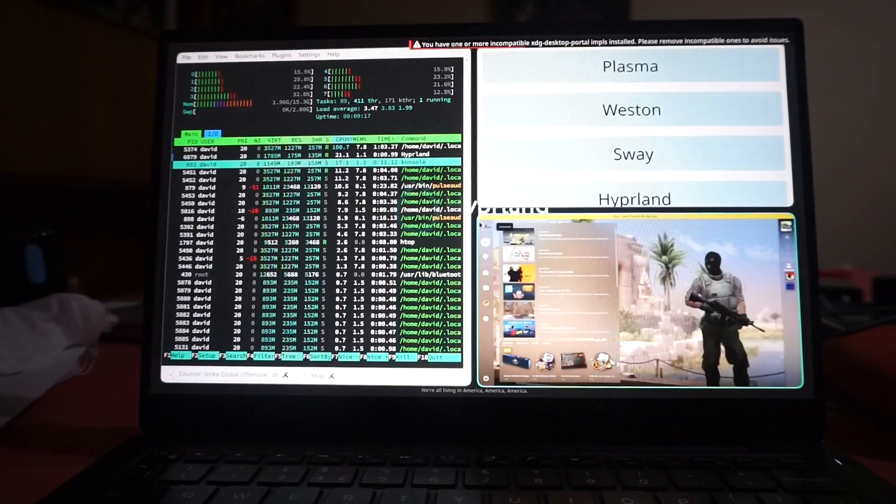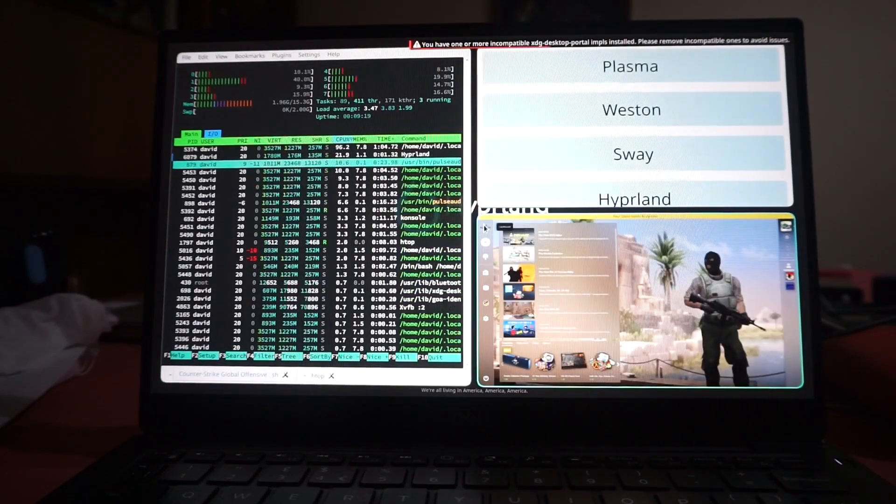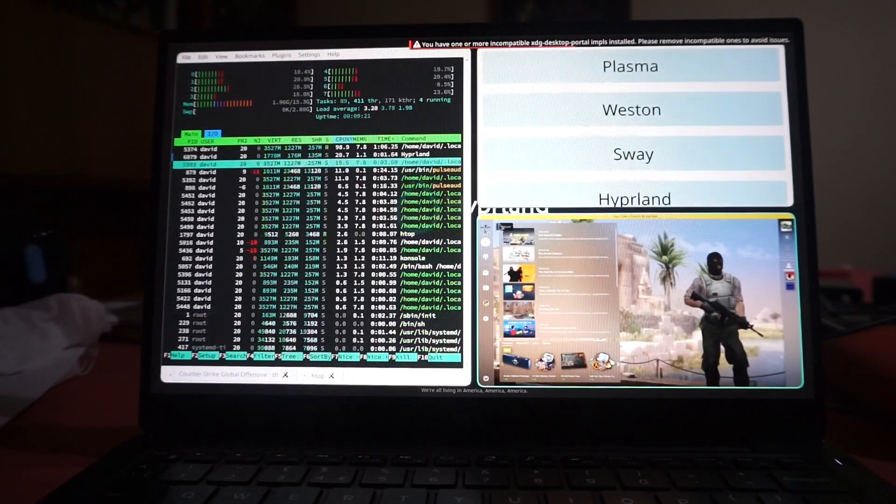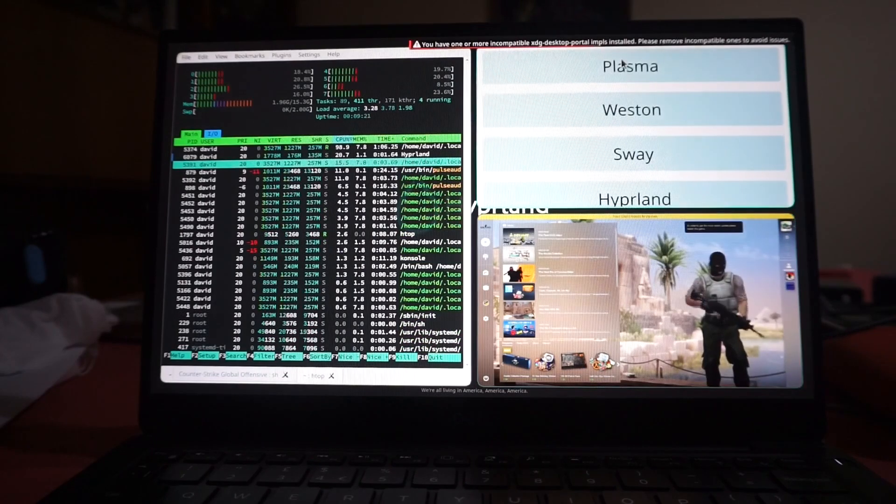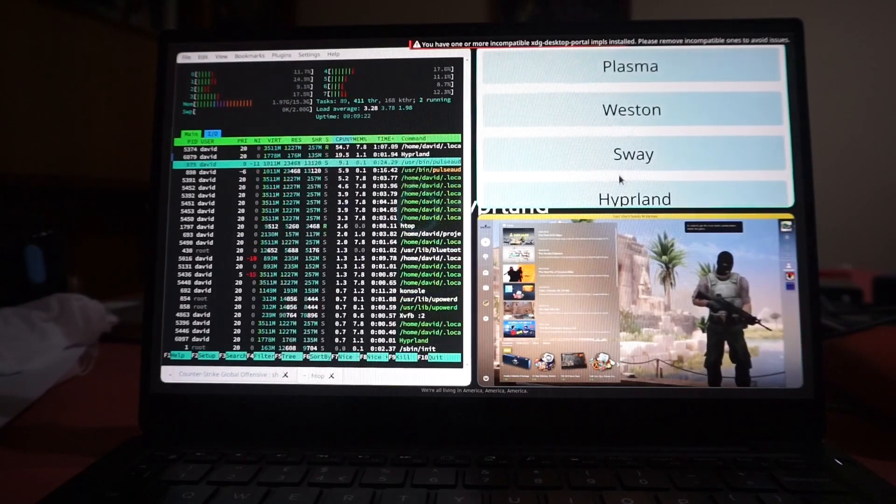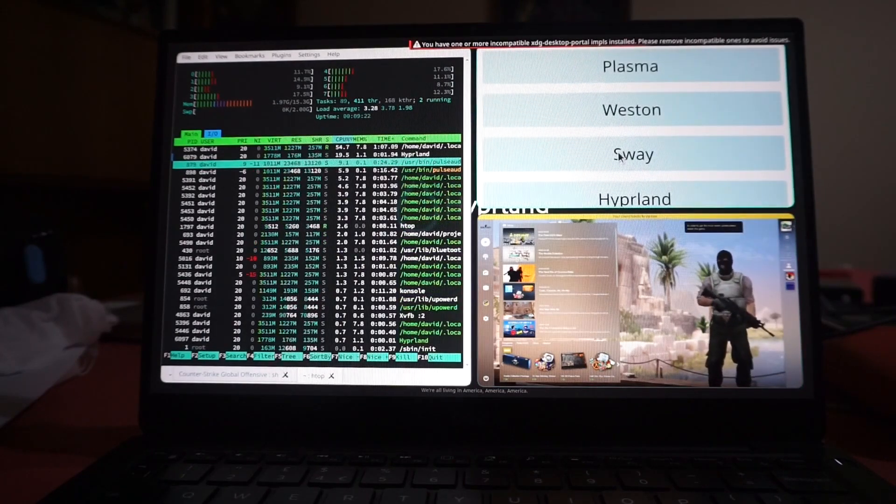And I can continue moving around CSGO. It's behaving as before. Everything's just working.